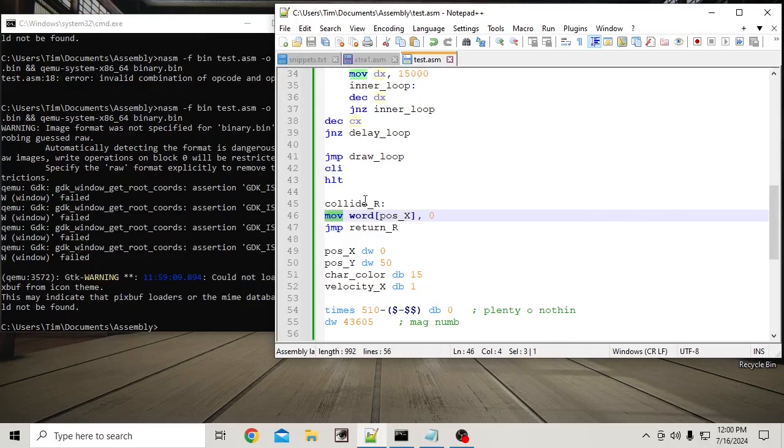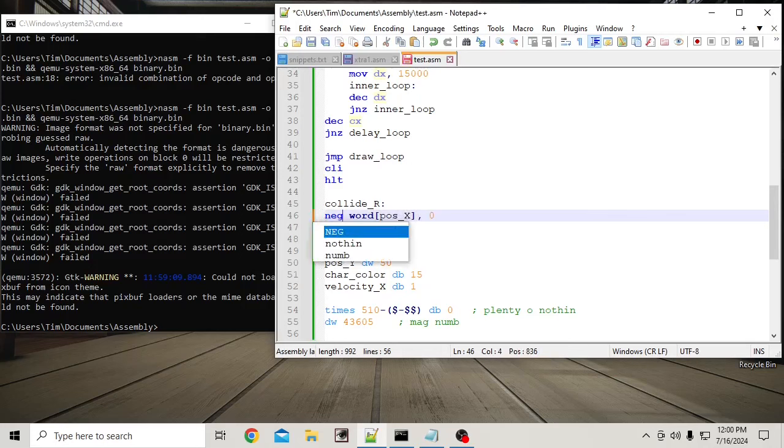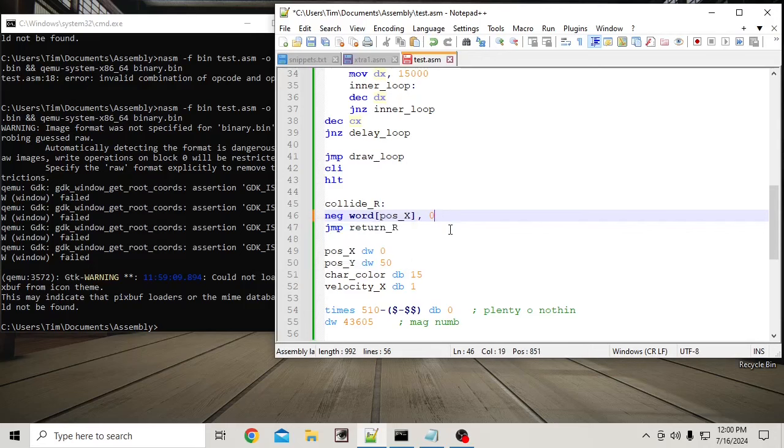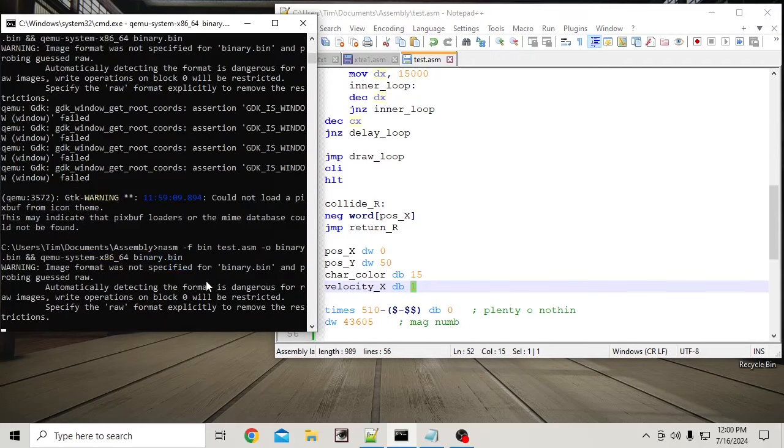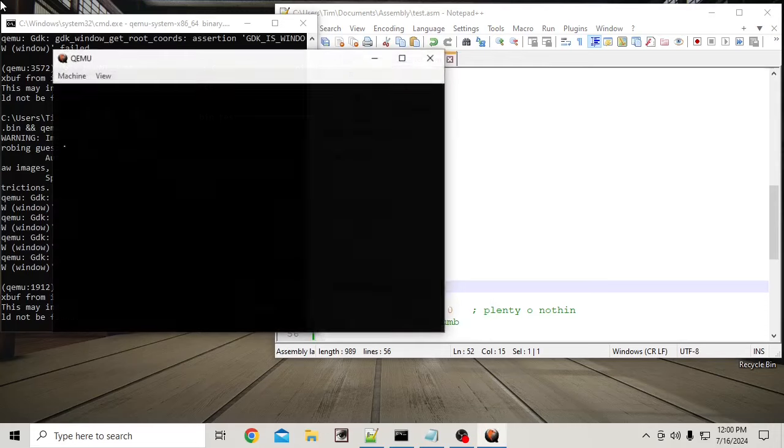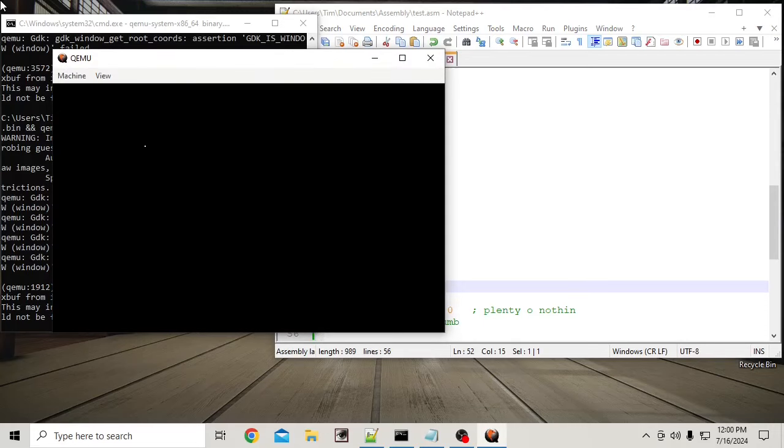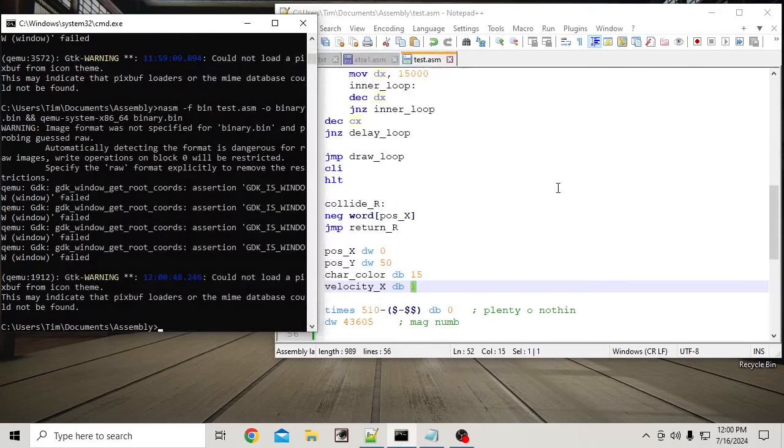negative, that value. Yeah. Negative word pose X that should flip this value here from positive to negative and vice versa. Let's see what happens. What did not do what I wanted to do. Why is that?